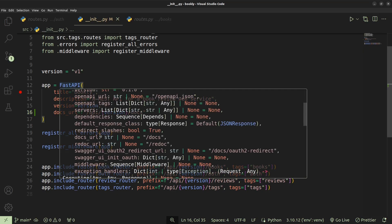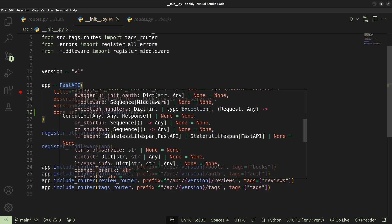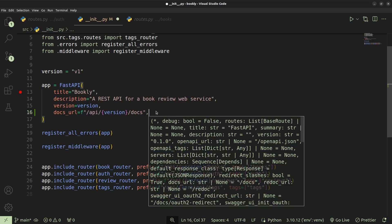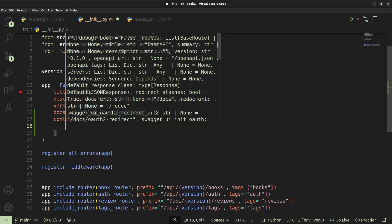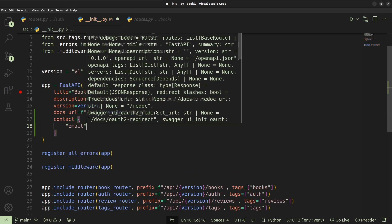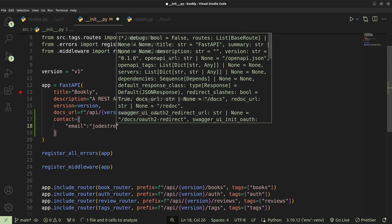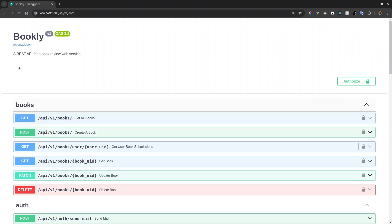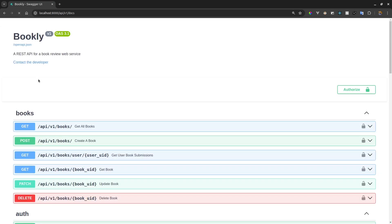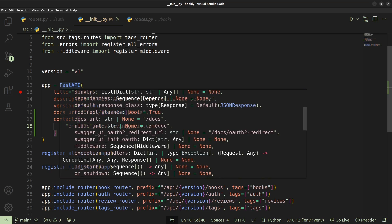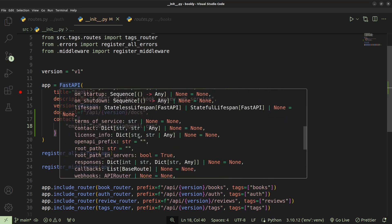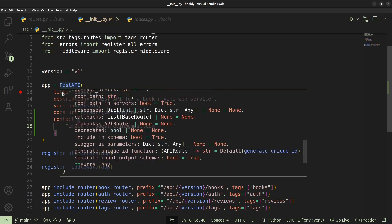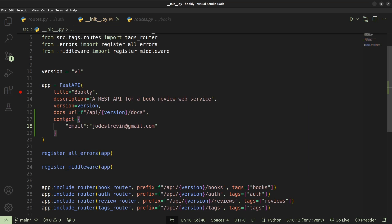We can also provide other metadata details. We have the terms of service, which is going to be a string, and the contact, which is going to be a dictionary. I'll add the contact dictionary right here — it will have a URL and then we need to provide the email. This will go ahead and show on the documentation as a way to contact the developer. You can also add the license info, responses, and all other things. All that metadata can be updated inside the FastAPI instance.